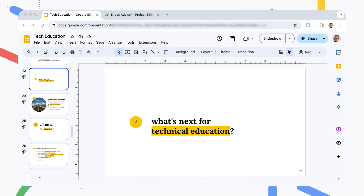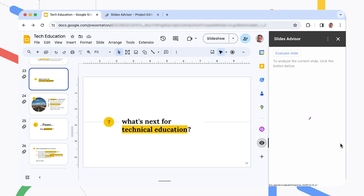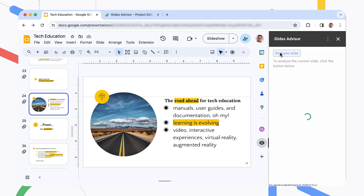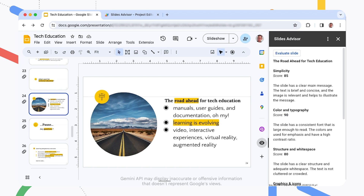Here's a quick demo of the Slides Advisor project. The project runs as an add-on for Google Slides and uses the Gemini Pro Vision model to review your presentation against a set of guidelines. Once you've loaded the project add-on, you can select it from the right side toolbar. To run a review, select a slide and click the Evaluate Slide button. Behind the scenes, the add-on takes a snapshot and sends an image of the slide and review instructions to the Gemini Pro Vision model.